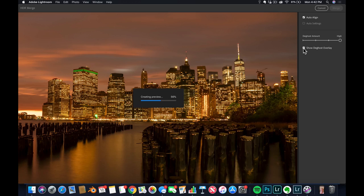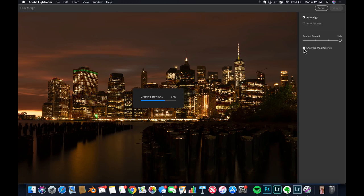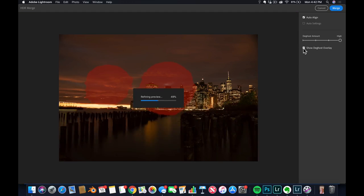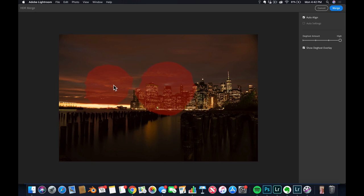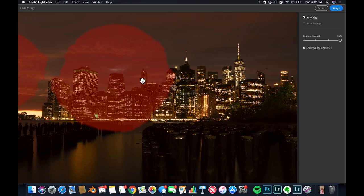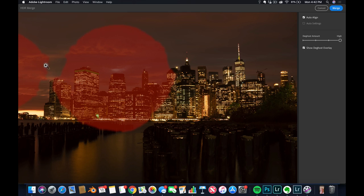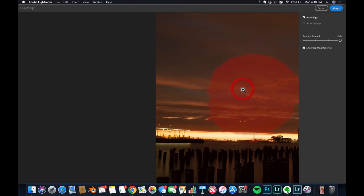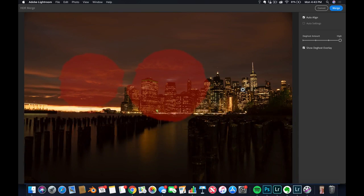What the software is gonna do is look for differences between the three photos if something moved, and if yes, it'll show it to you in red. So it's creating a preview. It's a lot of work. And boom. It's saying here in red that something changed here.